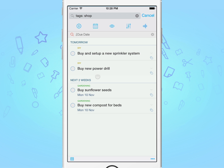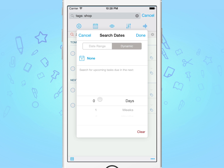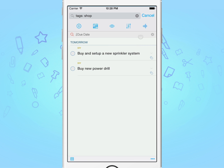Now let's tap on search, and then the calendar button. You'll be presented with two options: date range and dynamic. In this case, we'd use dynamic. Use the picker to select three days, and tap done. You'll notice that your list now only presents you with the tasks due in the next three days, and ones that have the tag shop.